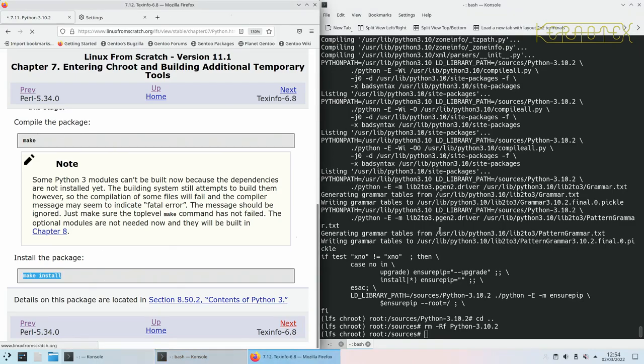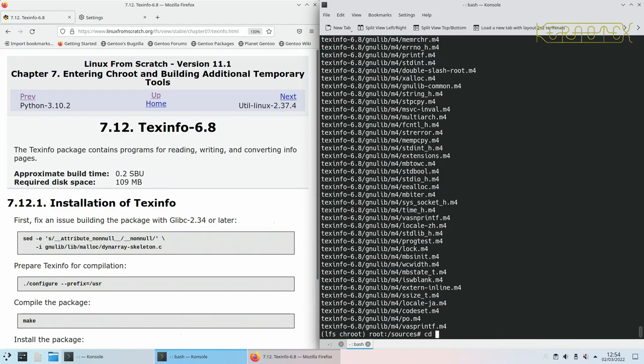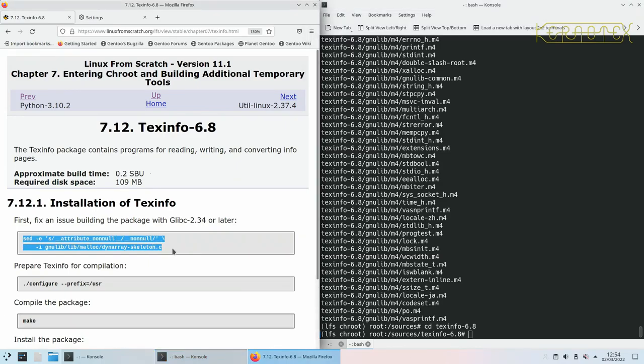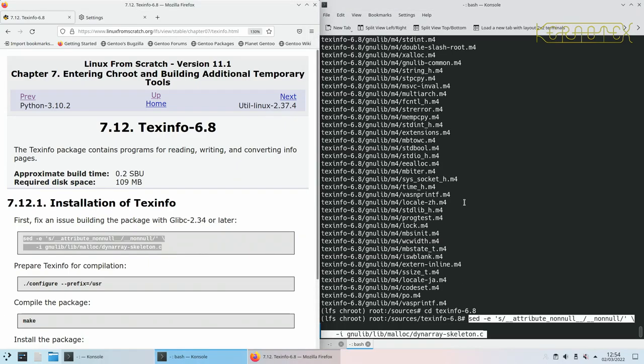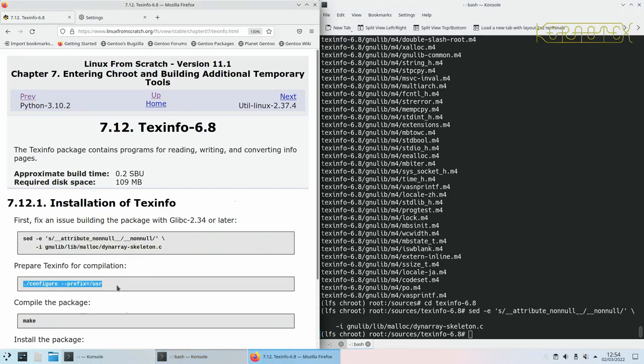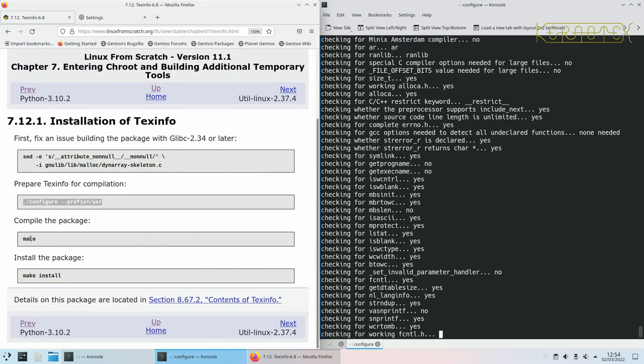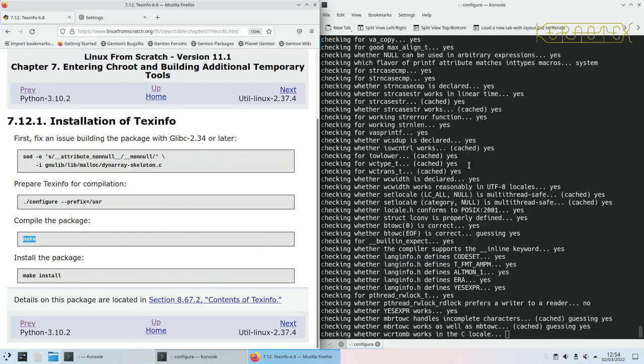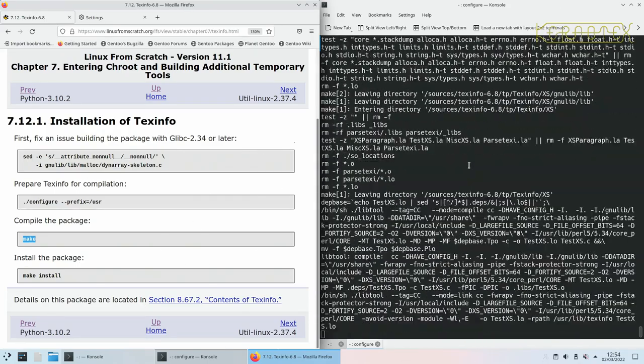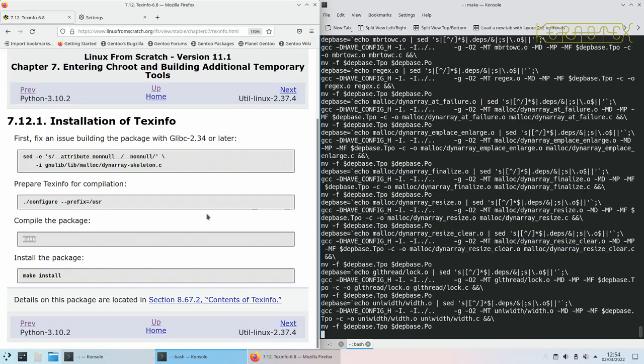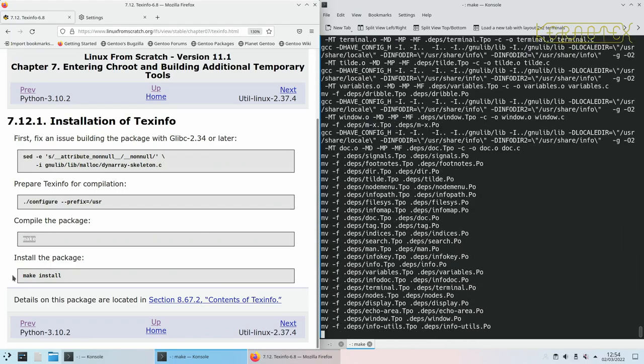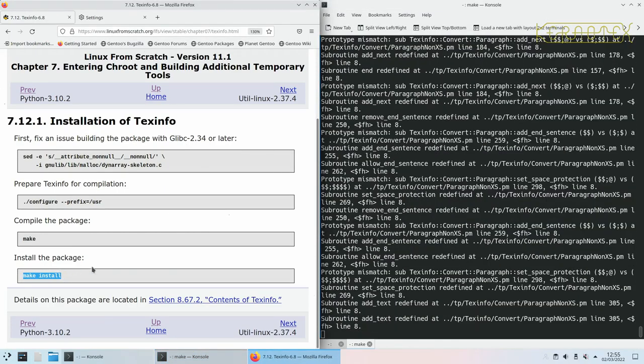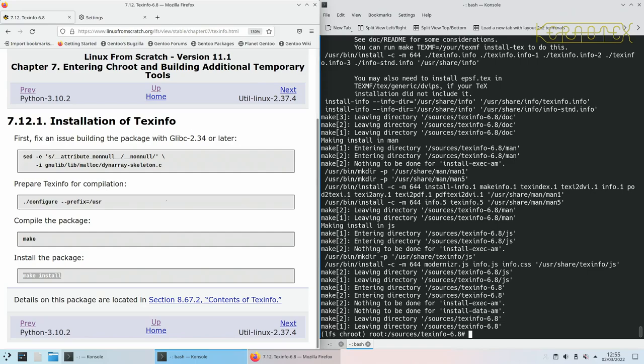Move on to the next package which is texinfo. Got a fix here with sed. And now we can configure. Build it. And install it. And that's done.